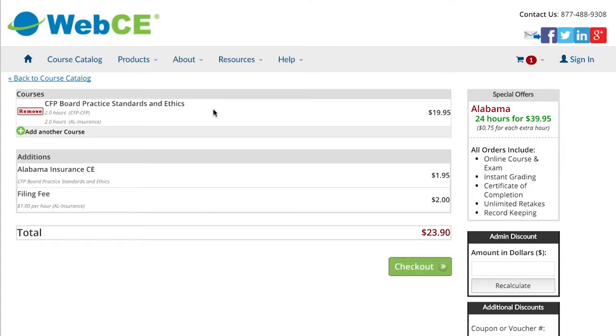From here, you'll see your shopping cart with the course you selected and any additional credits.